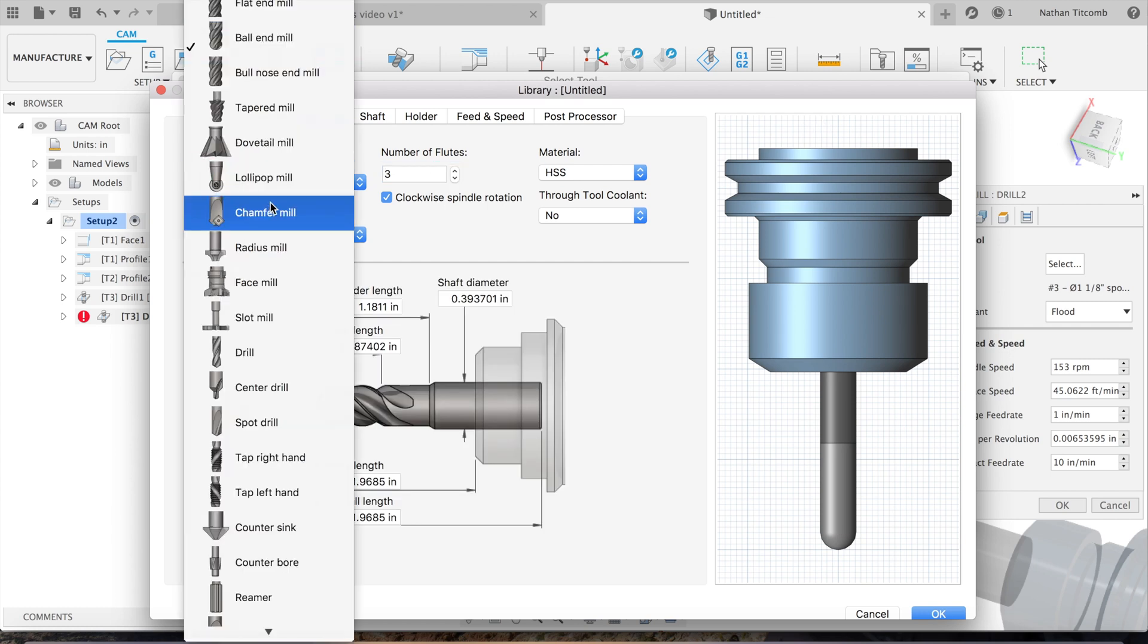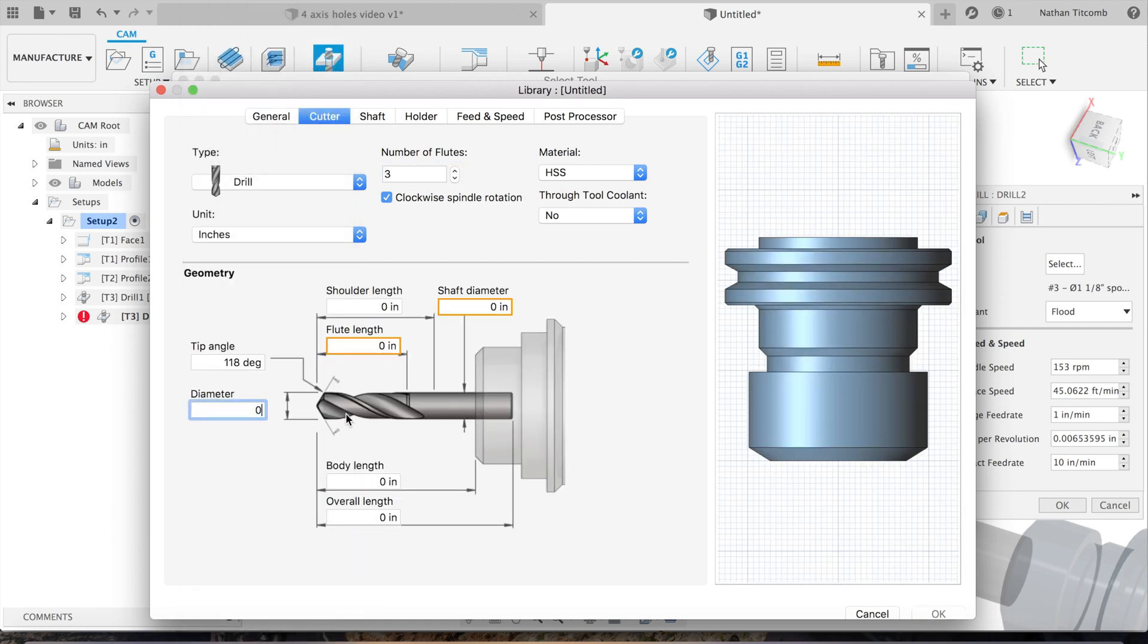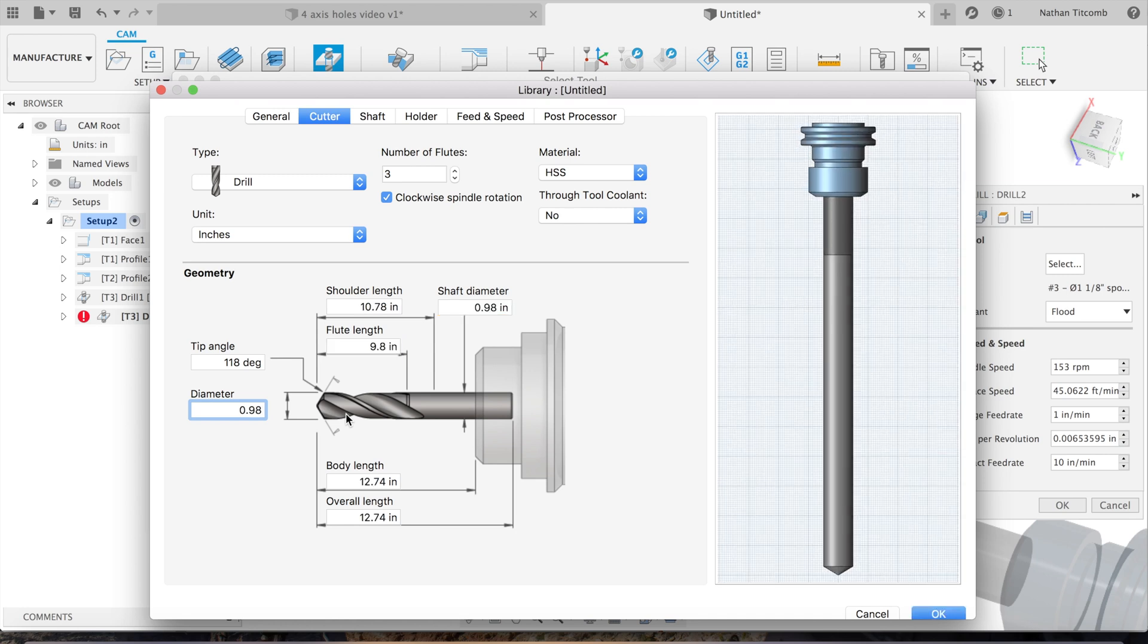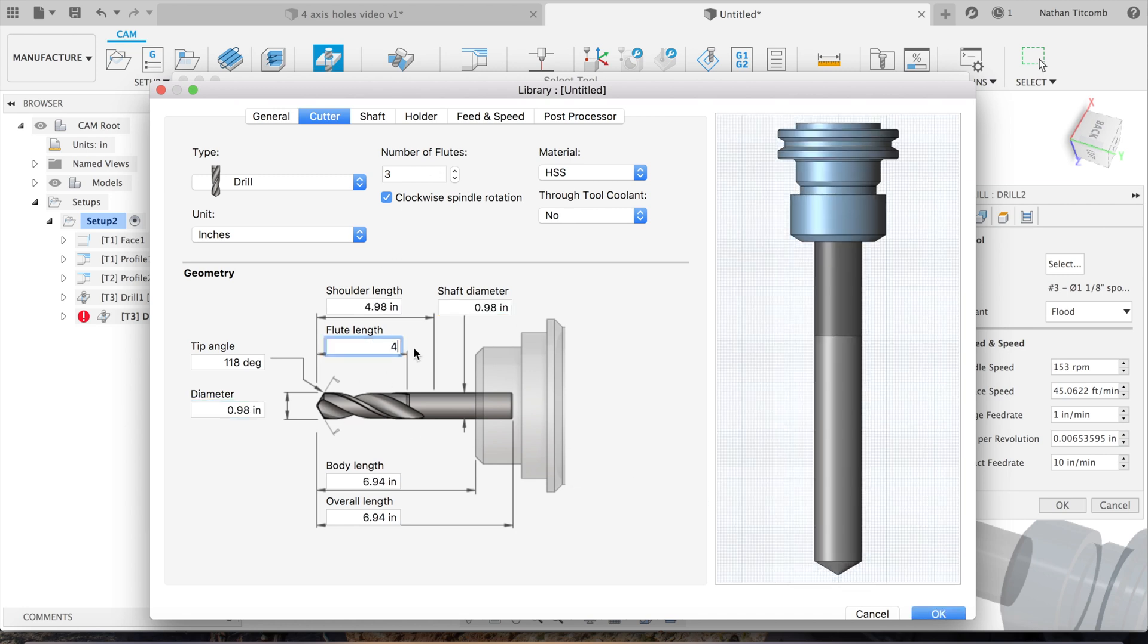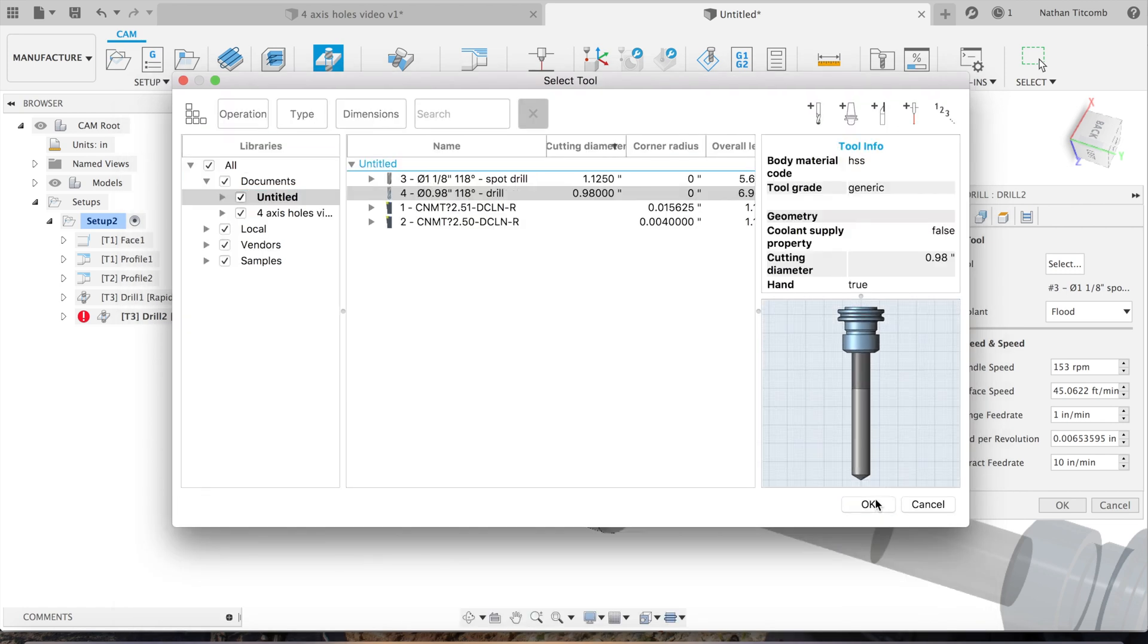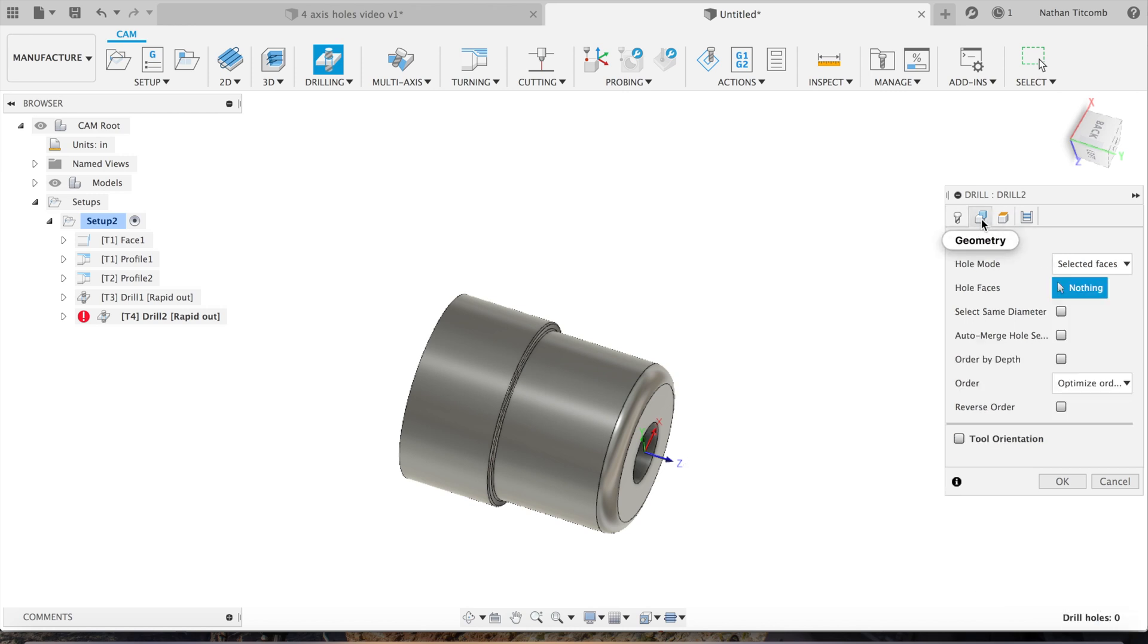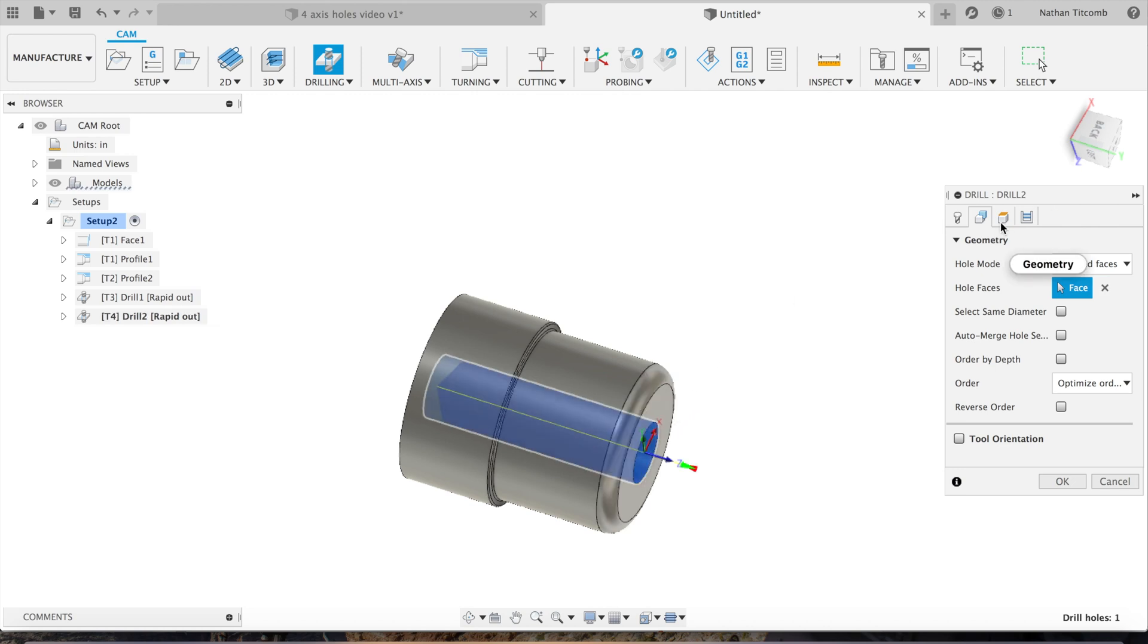Go back to Fusion, go to drilling, create a tool. Click on ball end mill, go down to drill, change the diameter to 980 thou. That looks good, accept that tool.